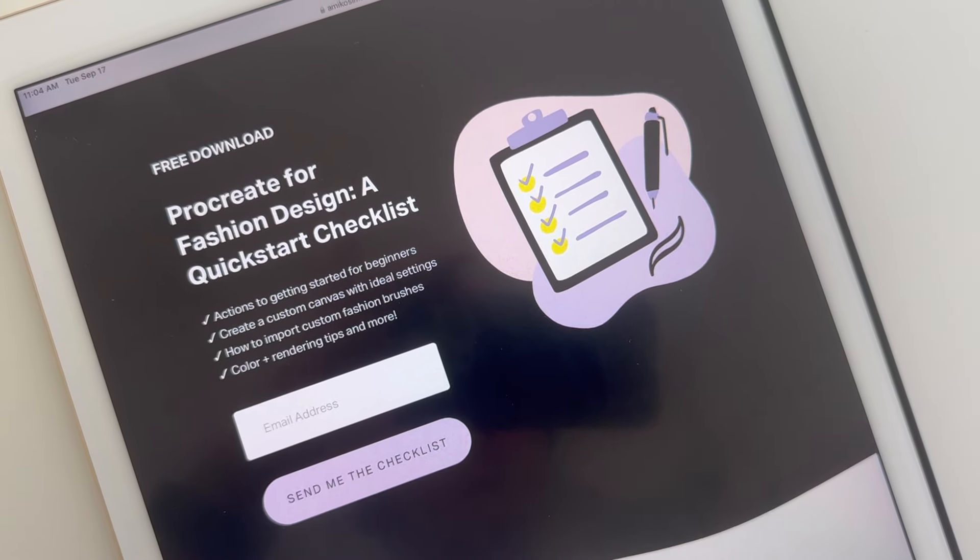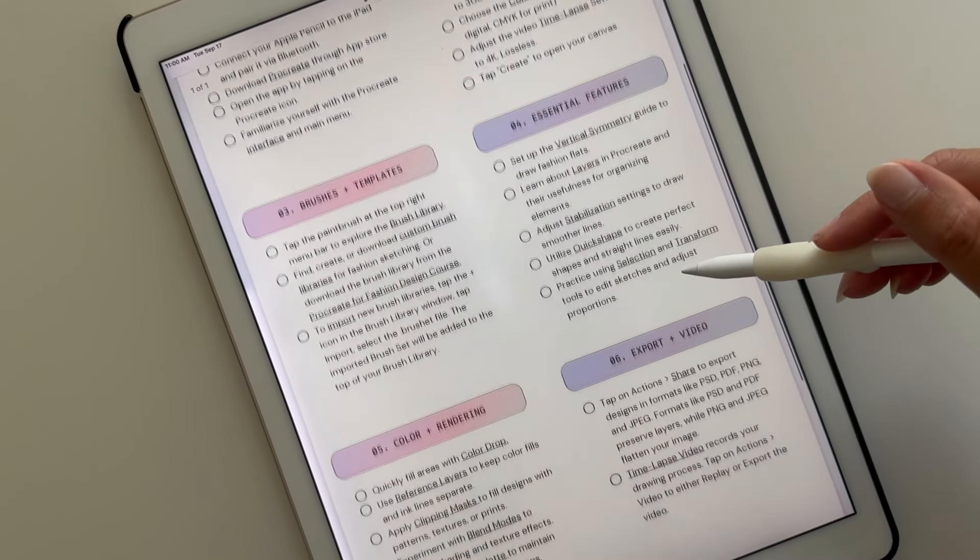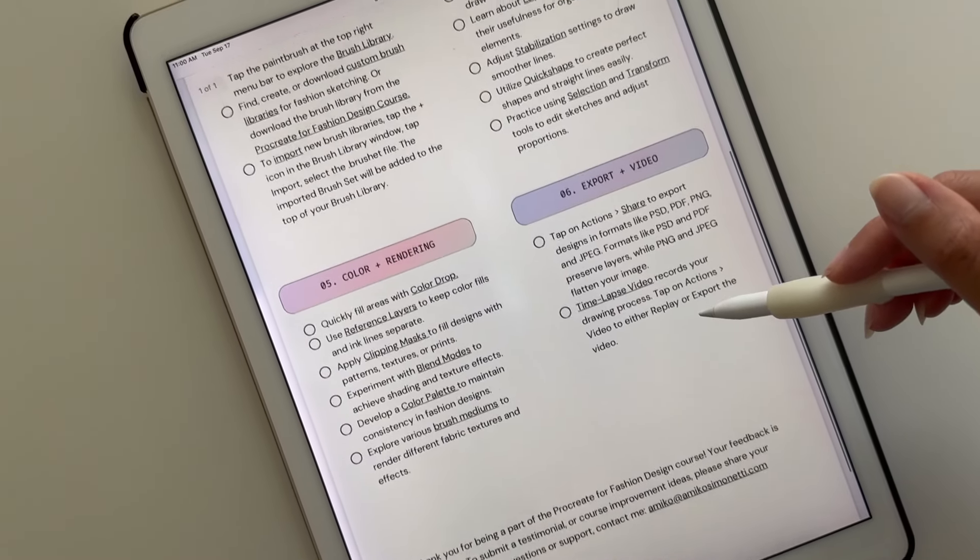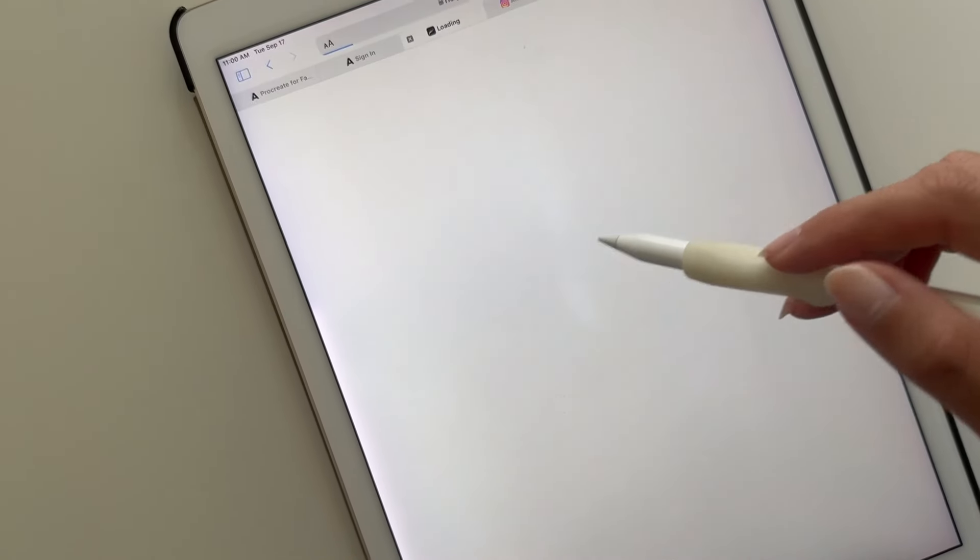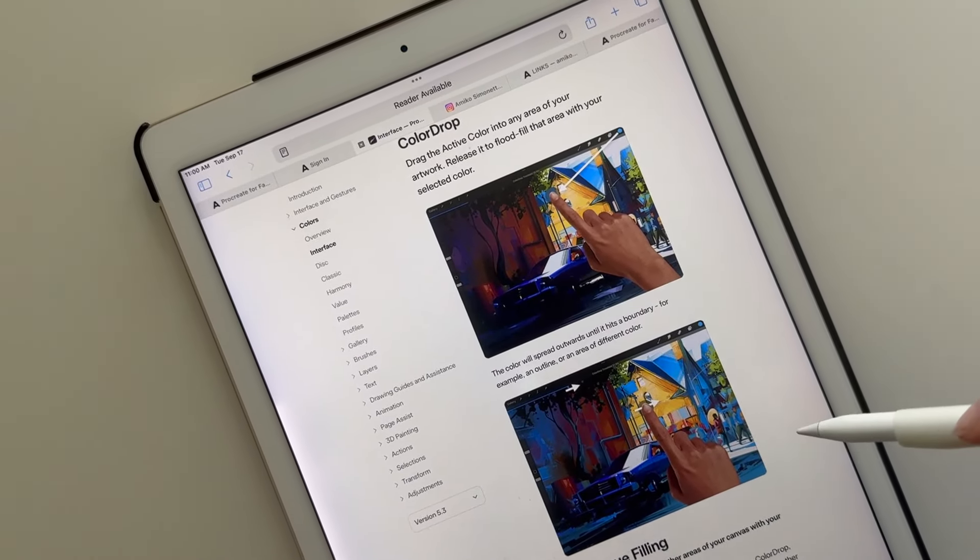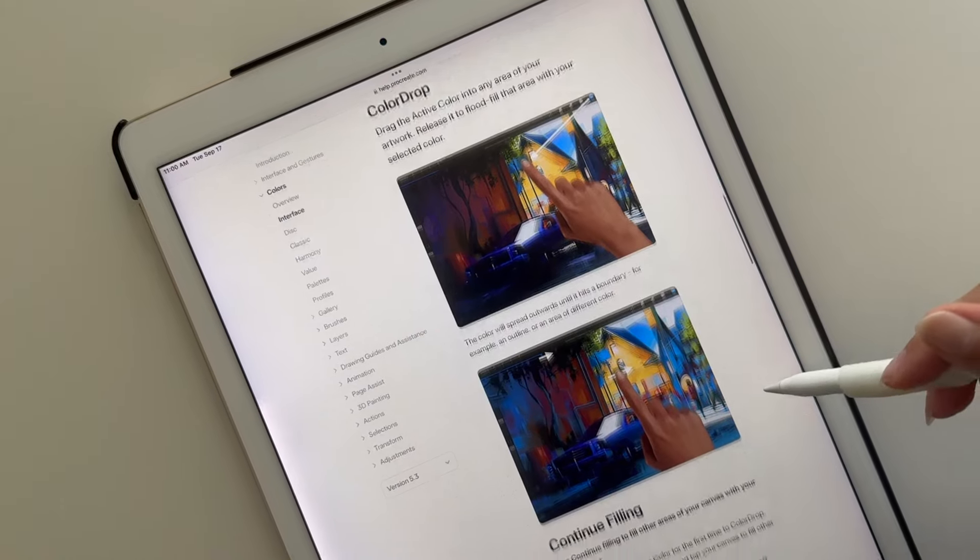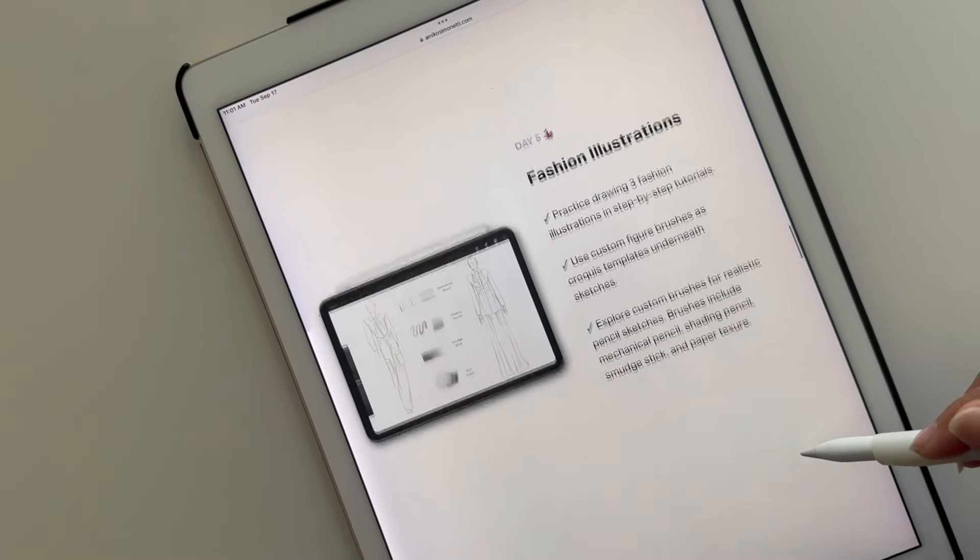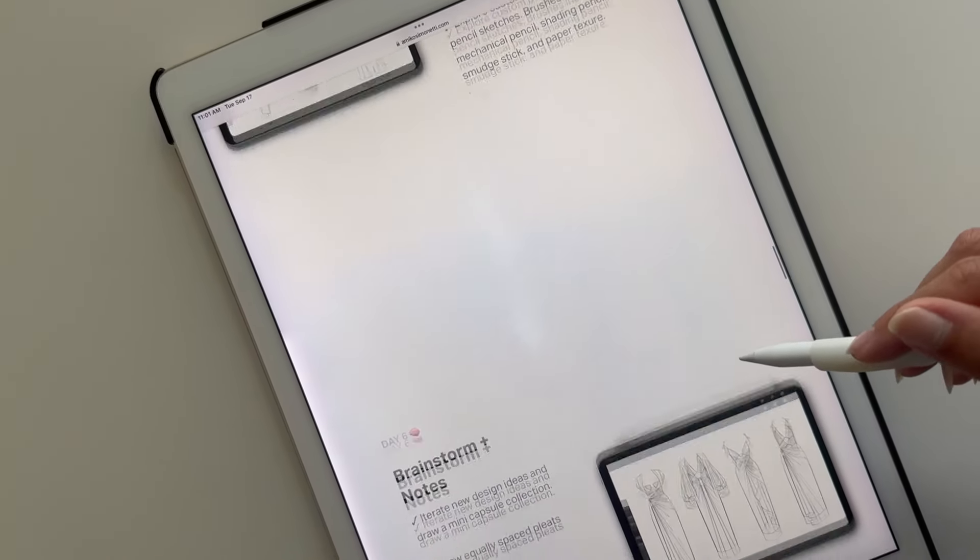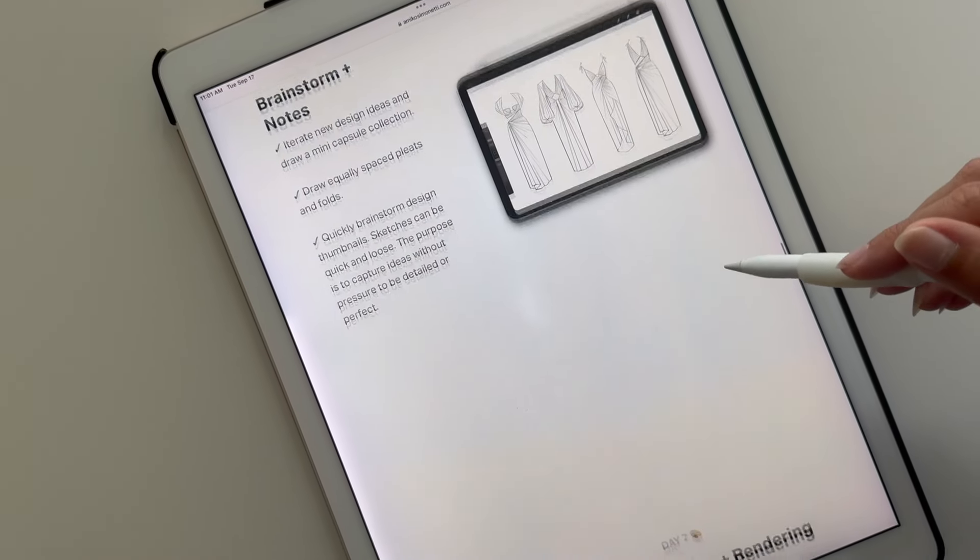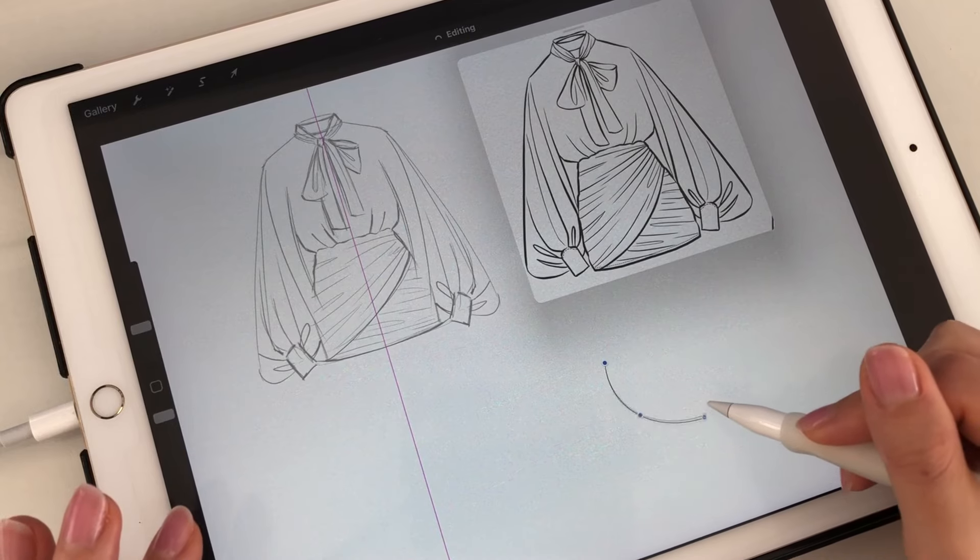I'll leave a link to download this checklist. It lists each step discussed in this video, and also includes links to learn more about Procreate features. I'll also leave a link to my 7-day course, where you'll learn everything you need to know for fashion sketching in Procreate in step-by-step tutorials.